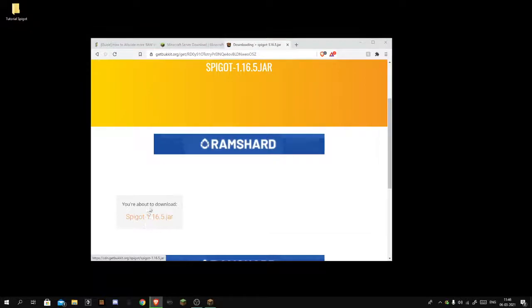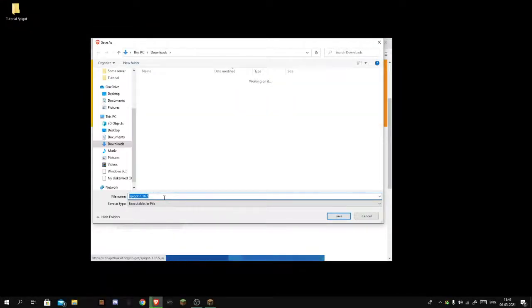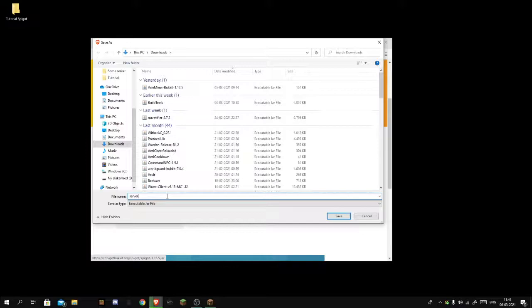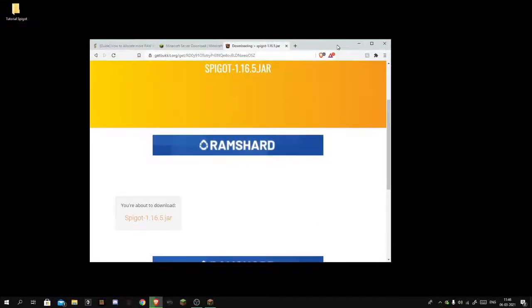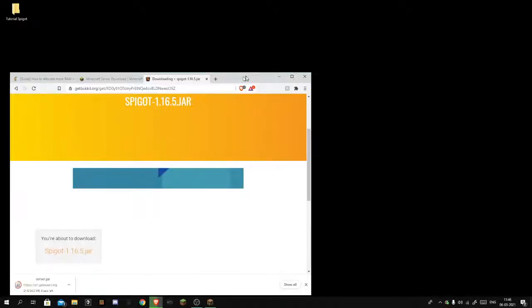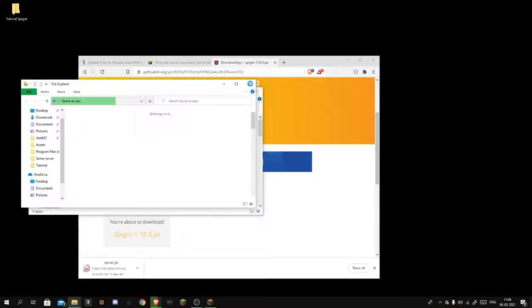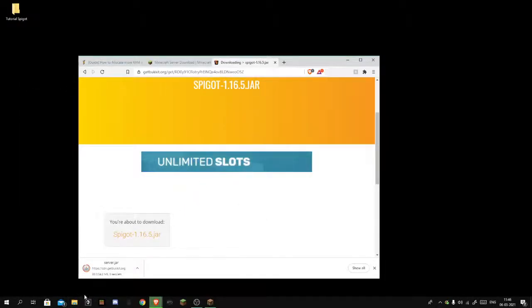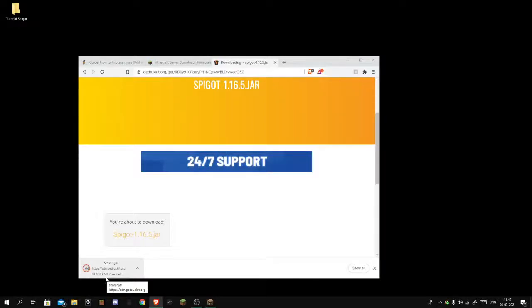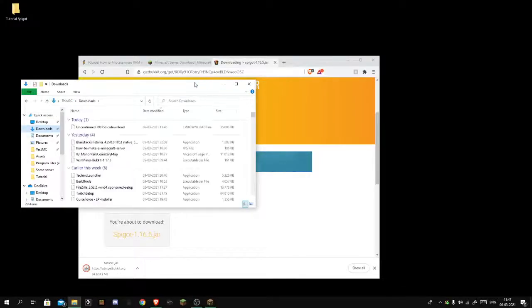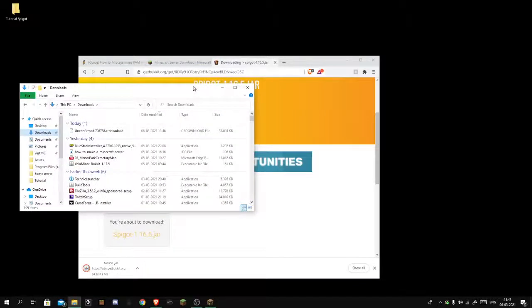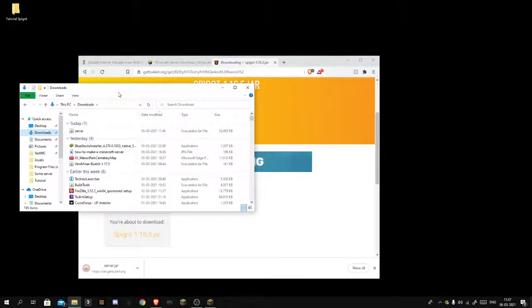You want to download it, just call it server.jar again because we love servers. You want to open where you downloaded it. It's downloading on my screen, nine seconds left. And it is finished downloading. If it says keep or delete you should keep it because it's safe.